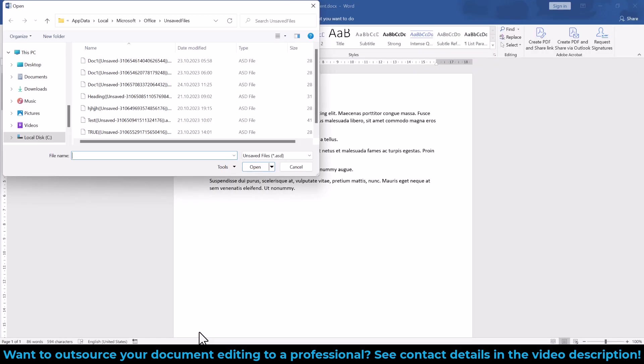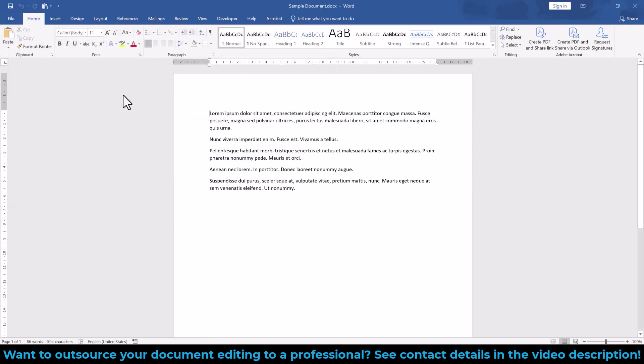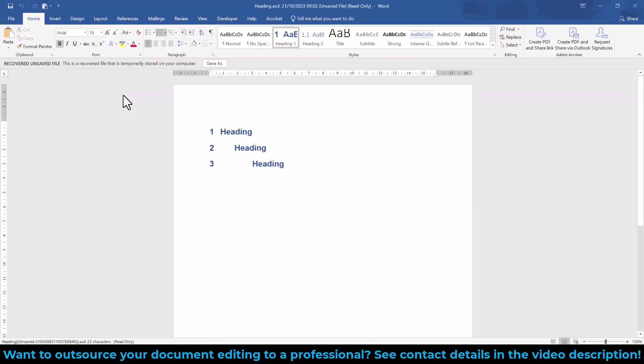There you should see a few ASD files, so open them and go through them to see if any of these is an older version of your document.